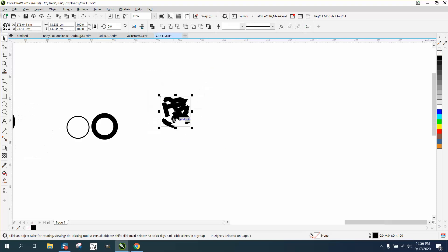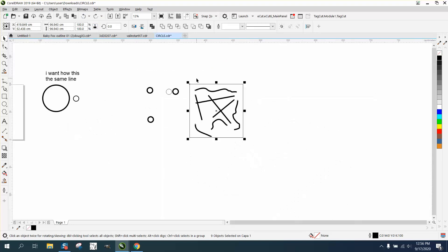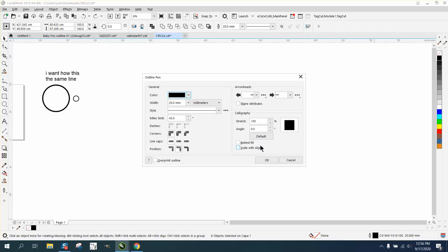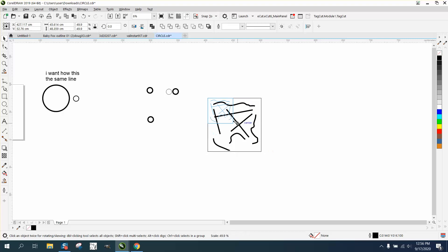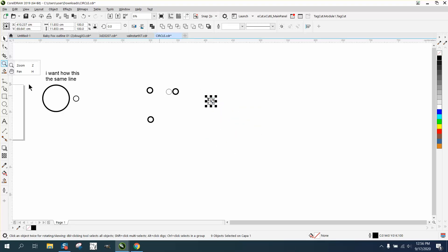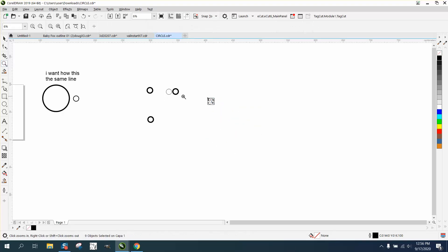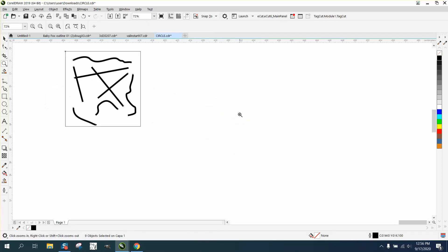So what you need to do: select all those lines, double-click, and click scale with object. Then you can take that and scale it down to whatever size you want, and the lines are equal to what they are size-wise.